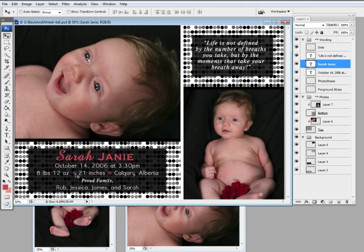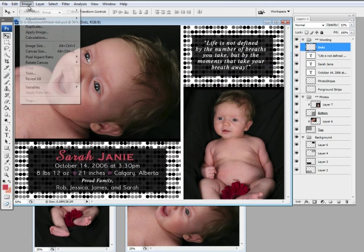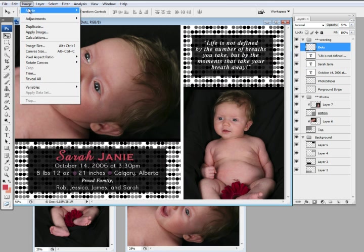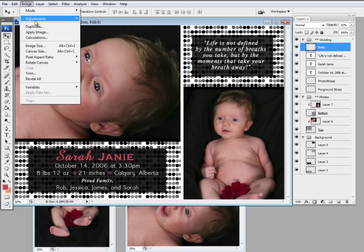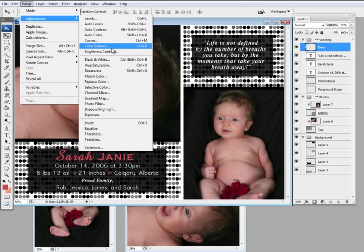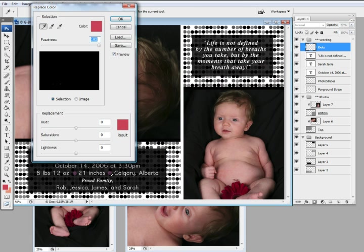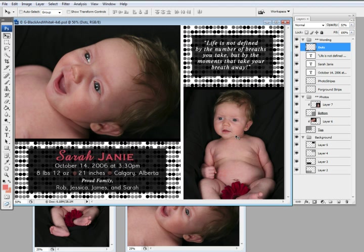And I'm going to change these dots to be not quite so pink. So I would go to the dots layer, Image, Adjustment, Replace Color, select the dot, and then I'm just going to change the hue. I want it to be a little bit more peachy color. Perfect.